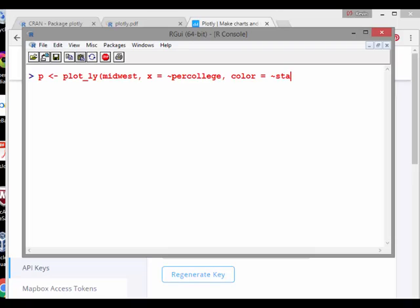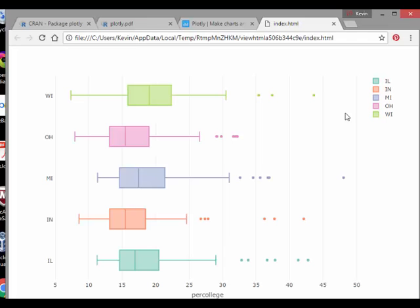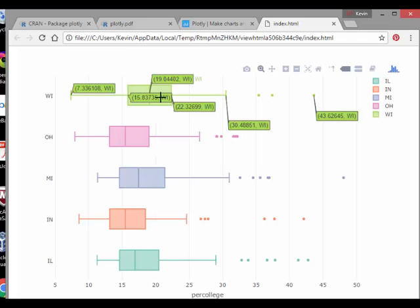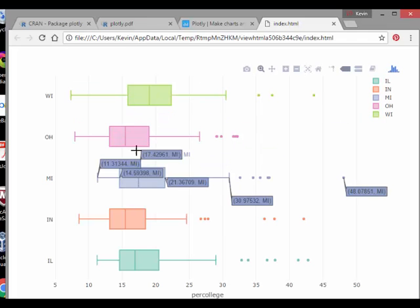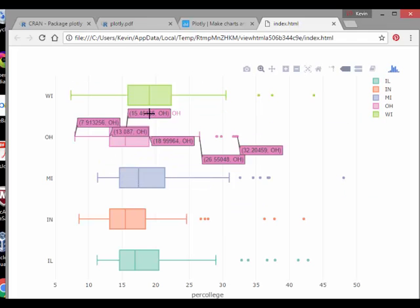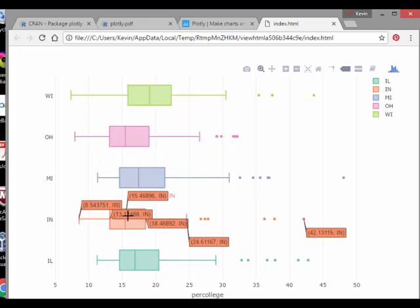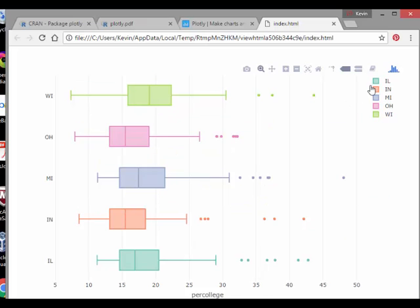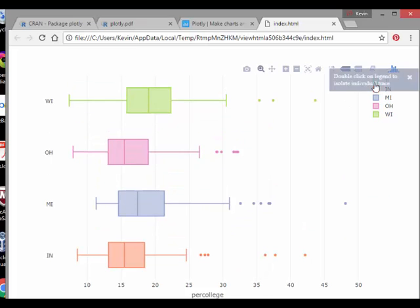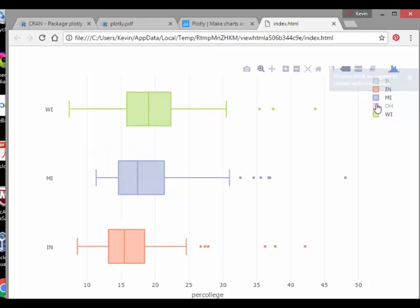It essentially generates a very nice plot. And you give it a name there, P. What's going to happen is that's going to come up my browser there. There we go. And it's a bunch of box plots and it's very interactive and stuff like that. And you can sort of zoom out a few. It's essentially interactive box plots.